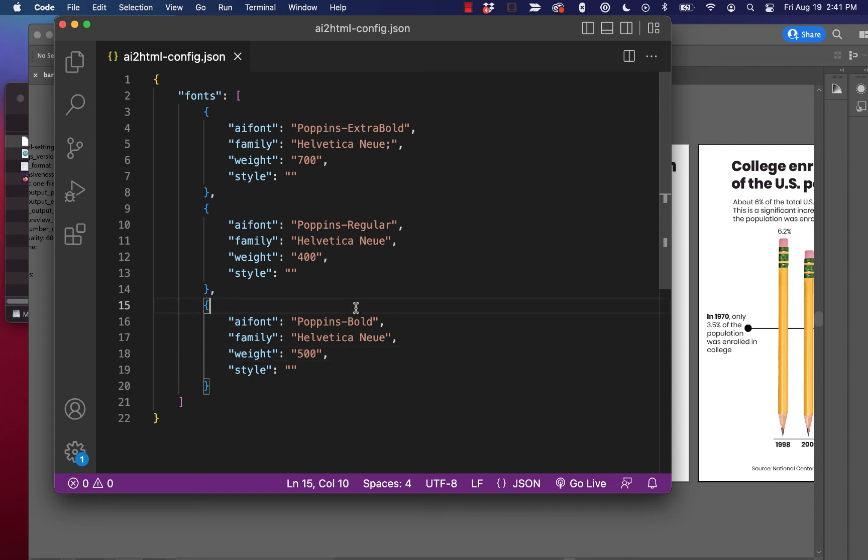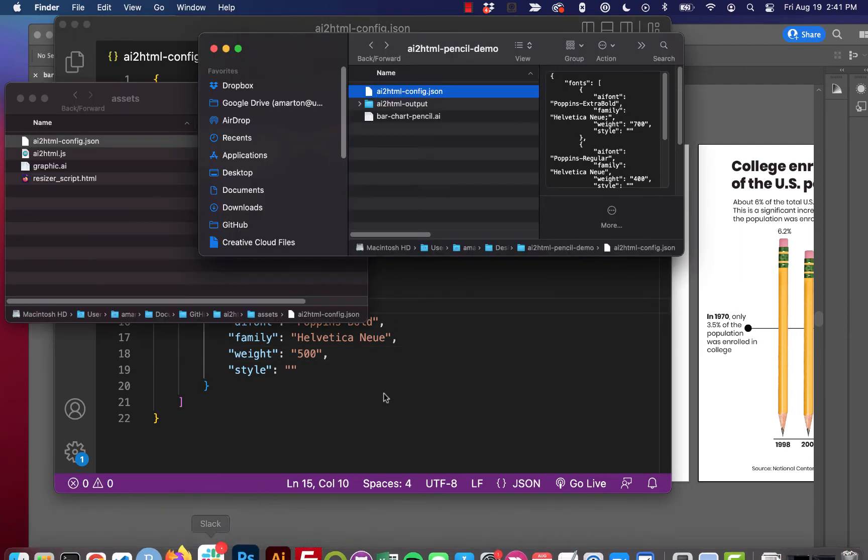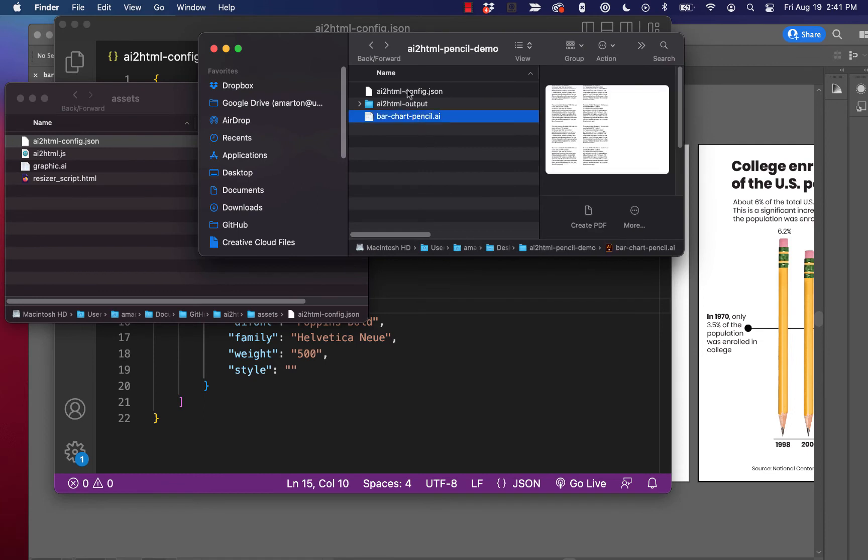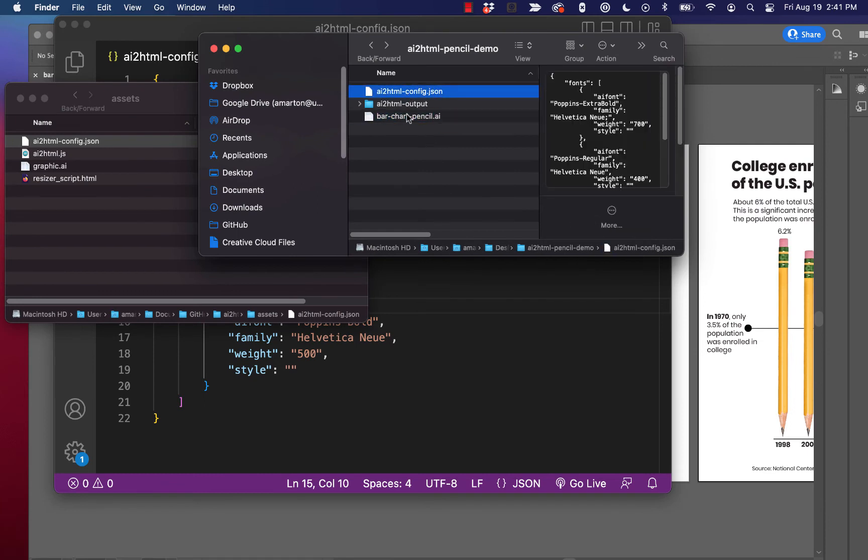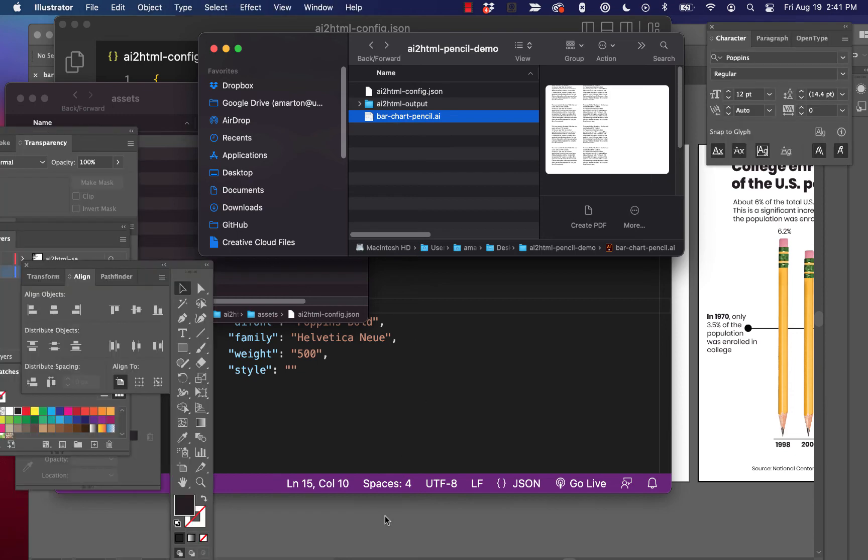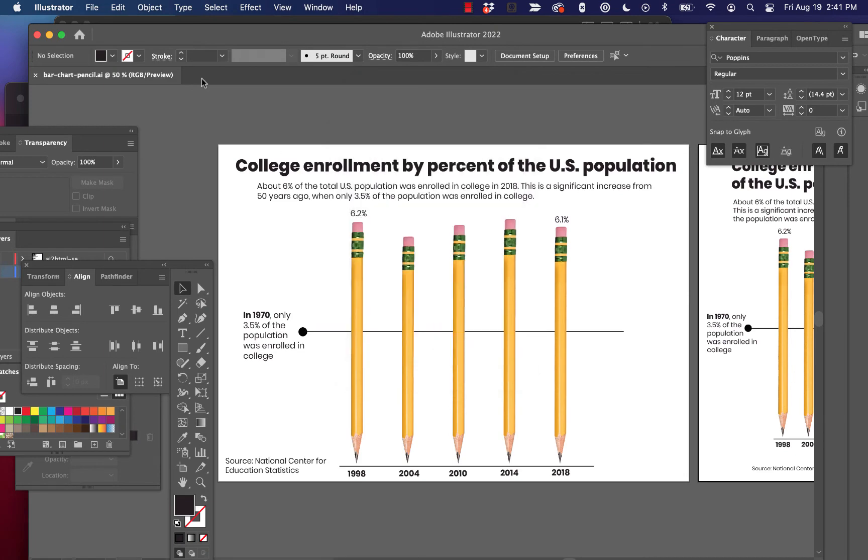So we'll save that. And again, we save that right here in the same folder as our ai file. So we've got this JSON file in the same folder as the ai file, because when the script executes, it's going to look for that JSON file to see if there's anything extra it needs to do. Okay. So let's run it again. So file scripts ai2html.